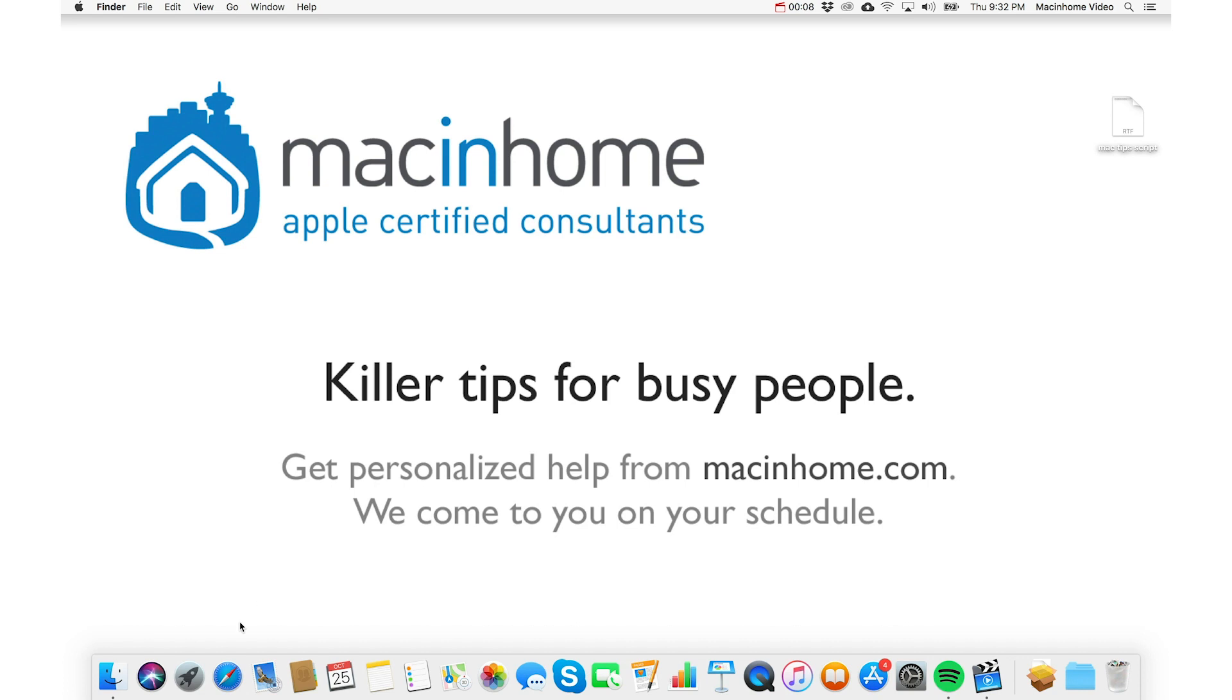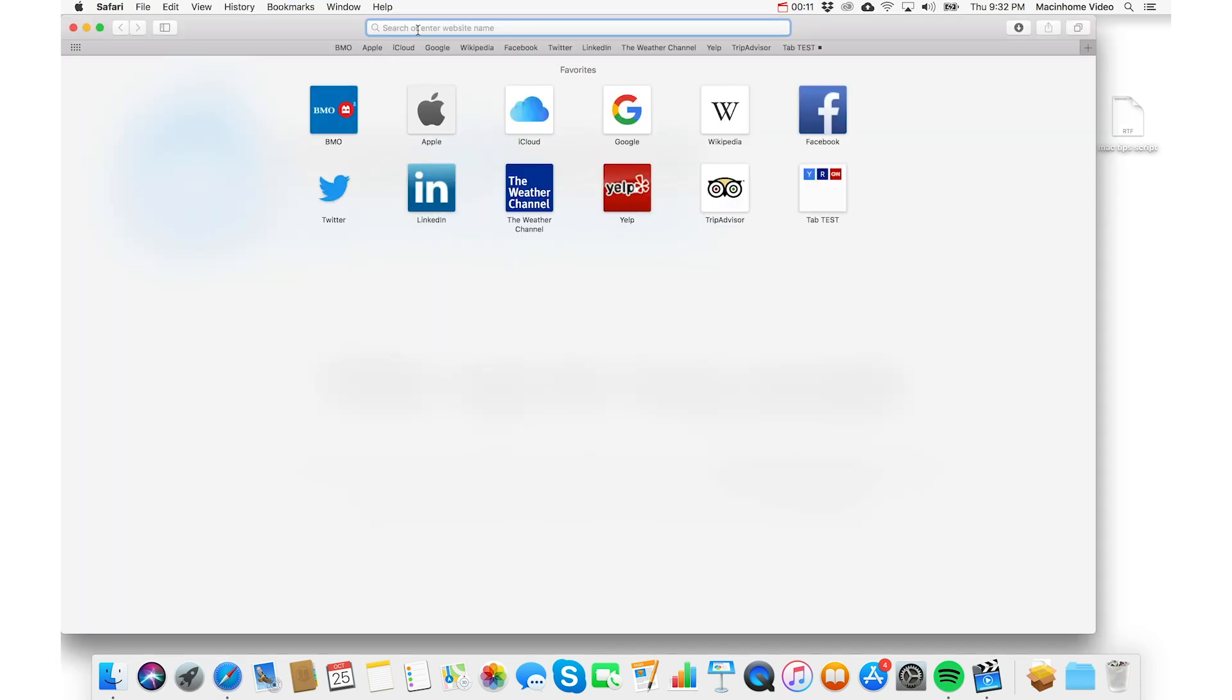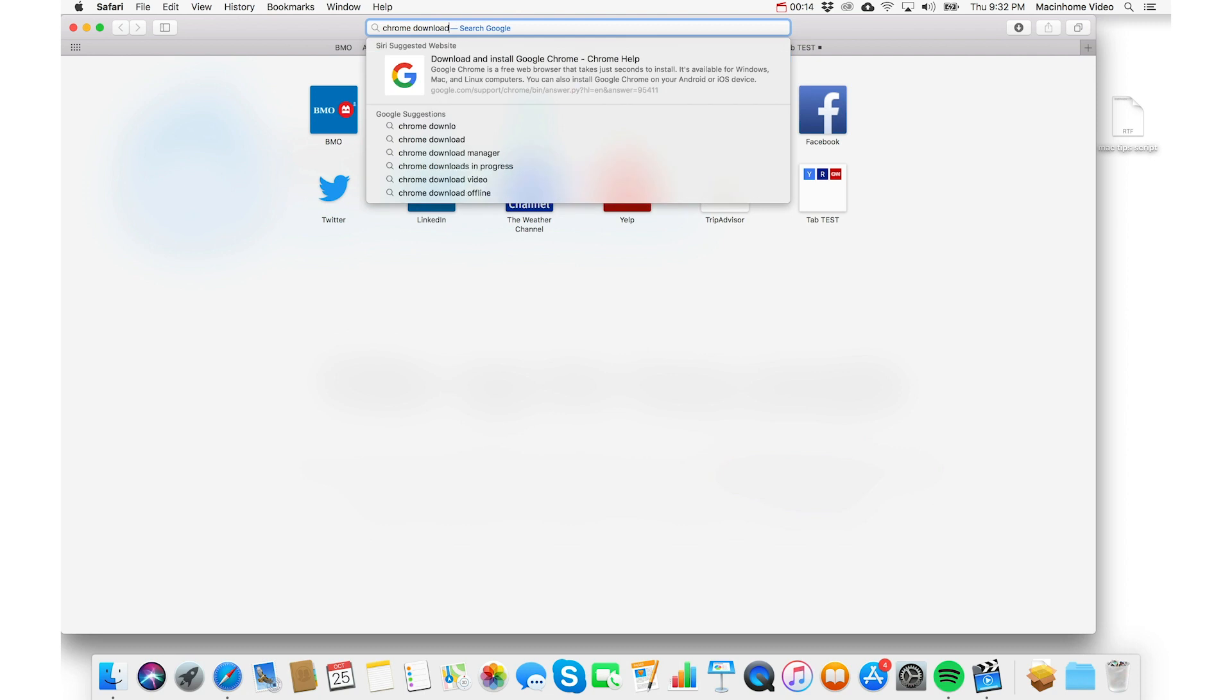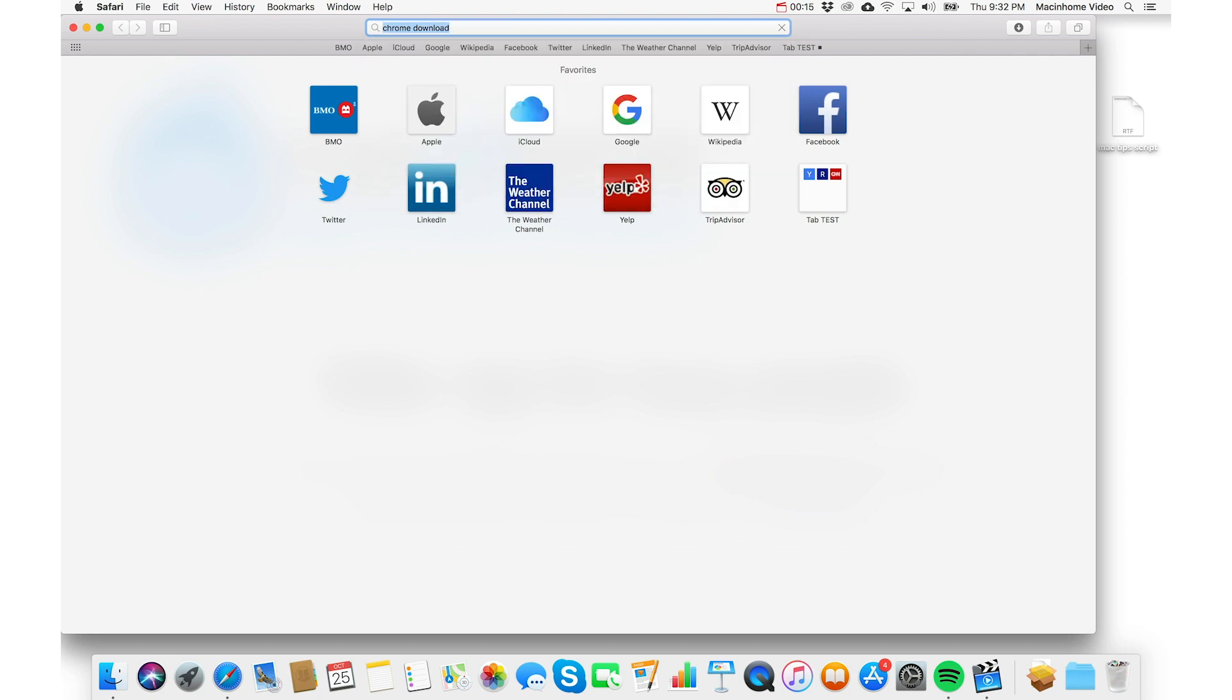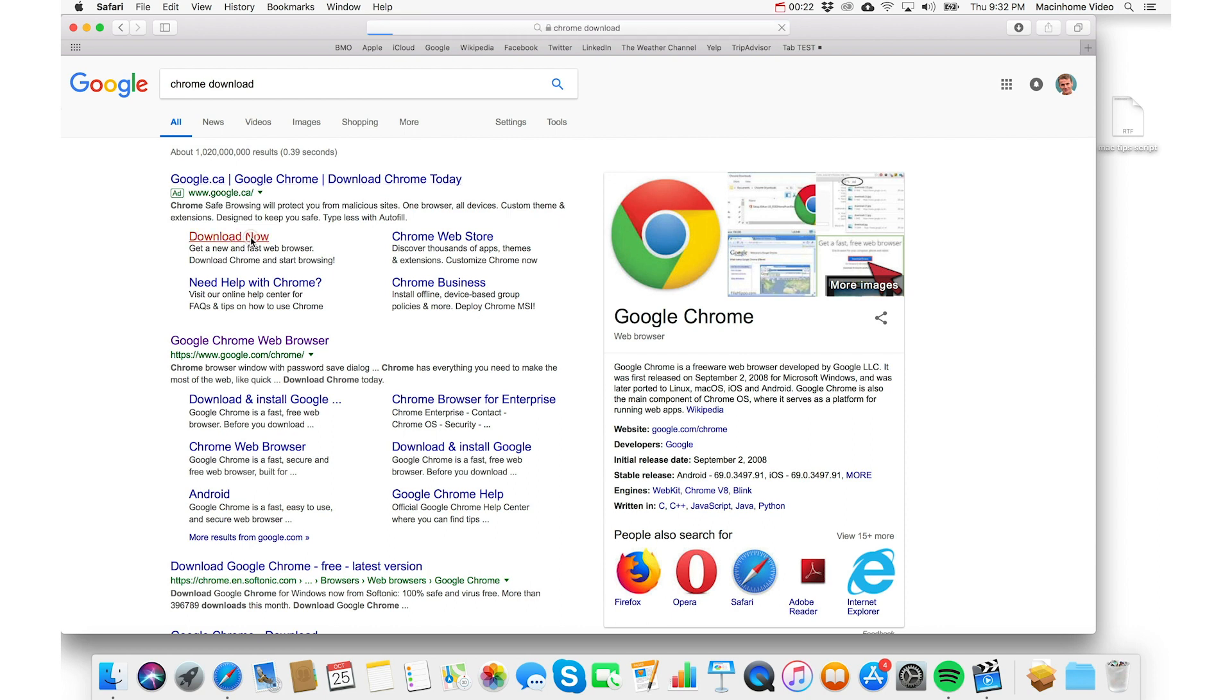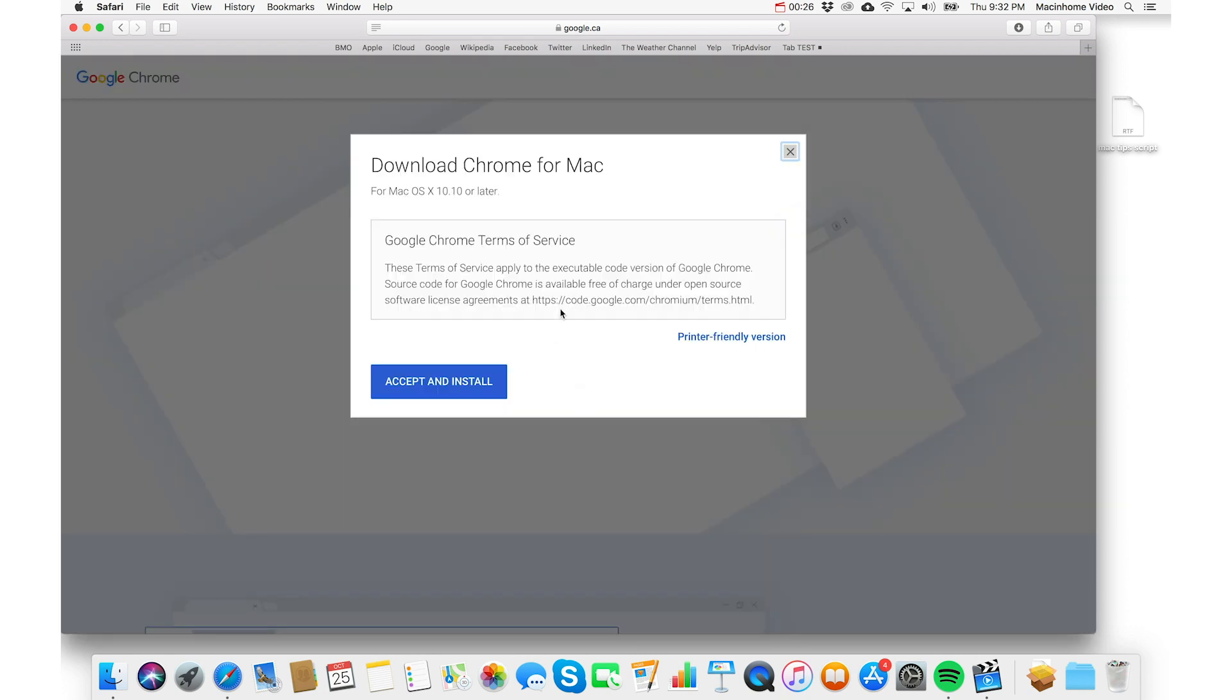So first just open Safari and do a Google search for Chrome download, and then click on the right link, make sure it's a Google link, and you click on the big button here and you accept the terms, assuming that you've read them.